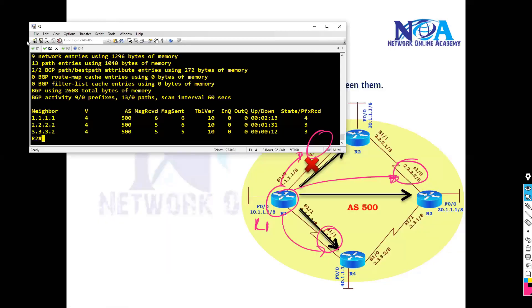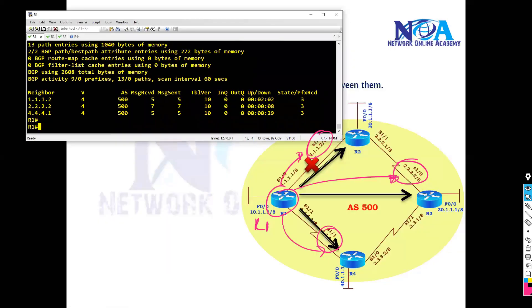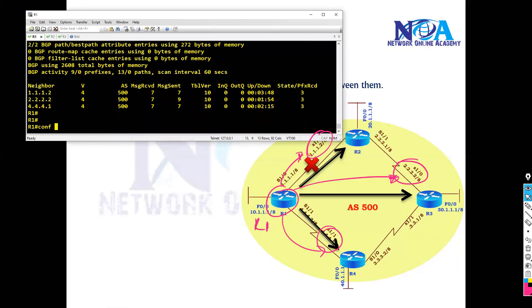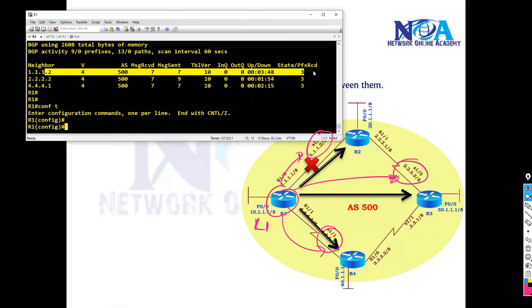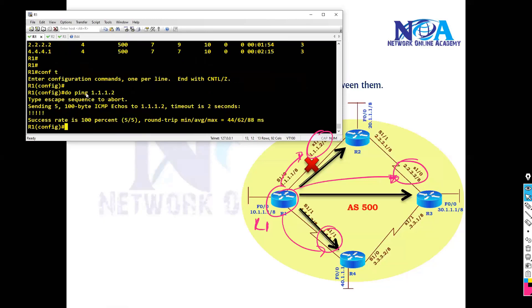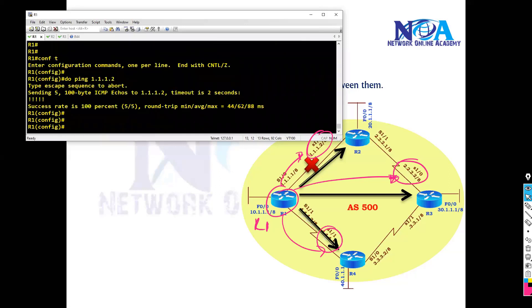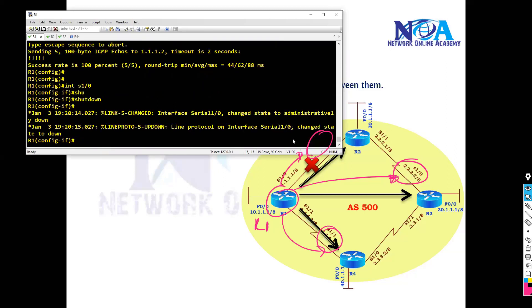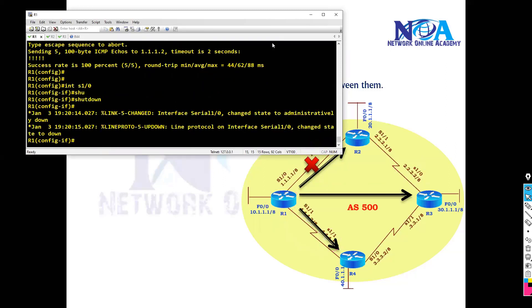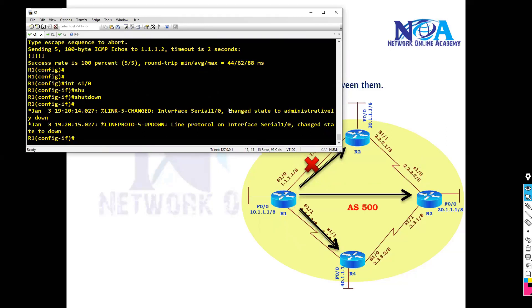Looking at the configurations from the previous lab, we do have the neighborship here. Router one is forming neighbors with router two. BGP uses unicast — if I can ping that neighbor, meaning we have reachability, the neighborship will come up. Let's go to this interface and shut it down.